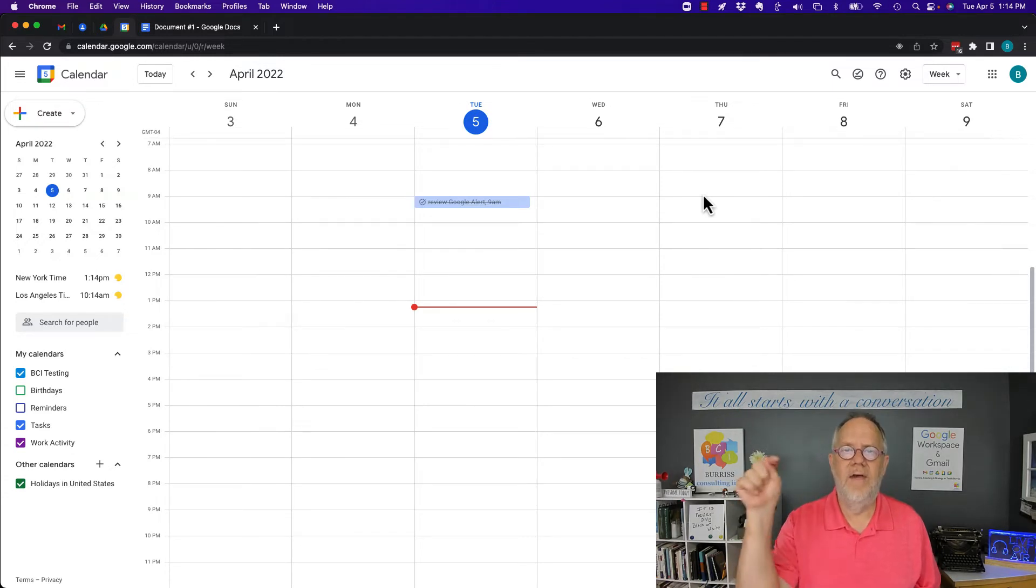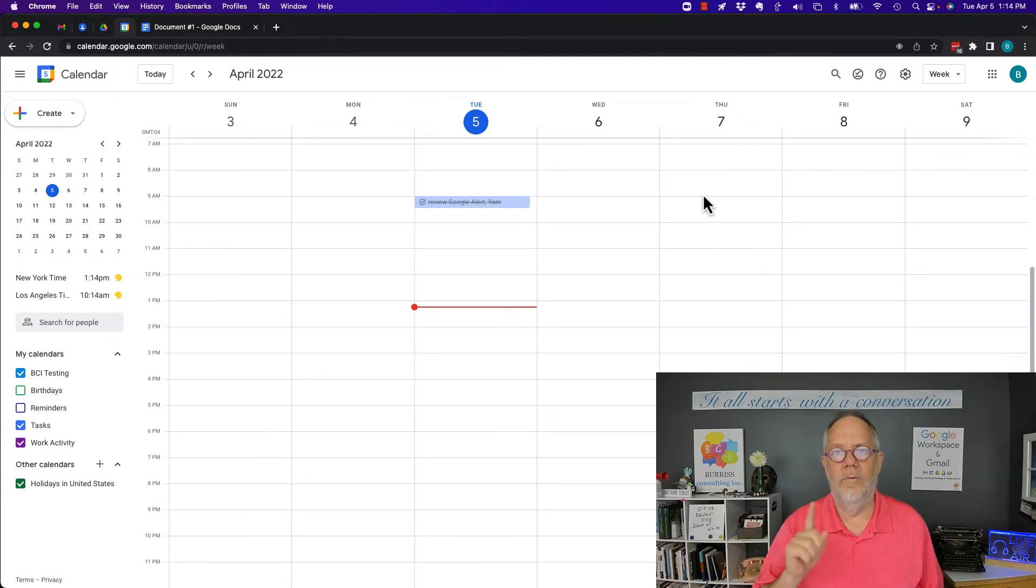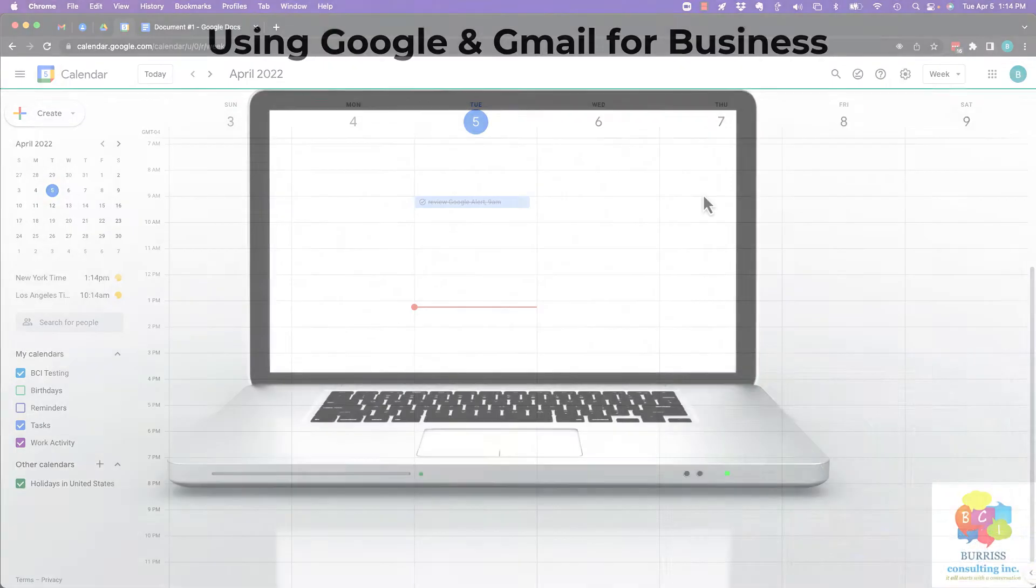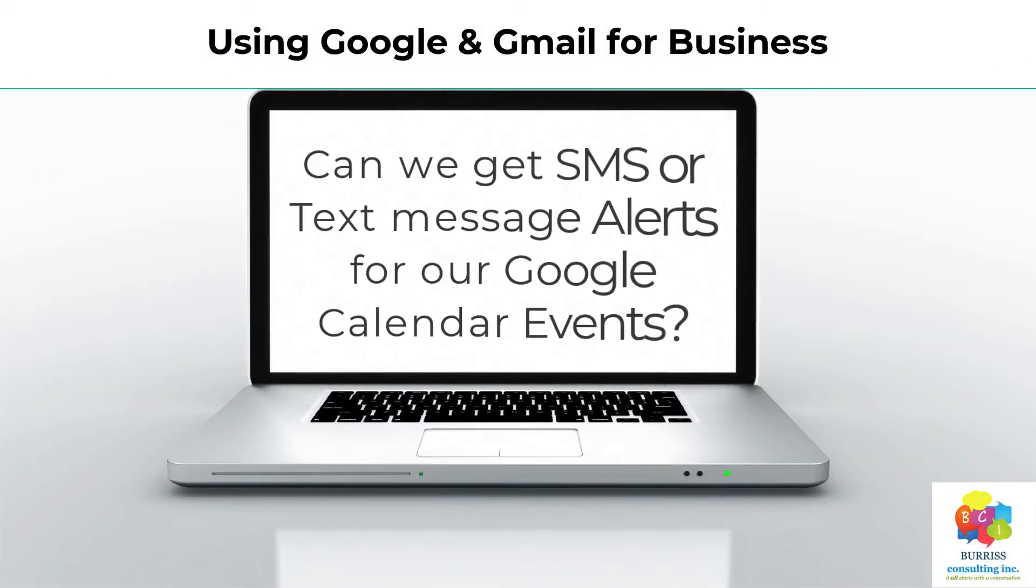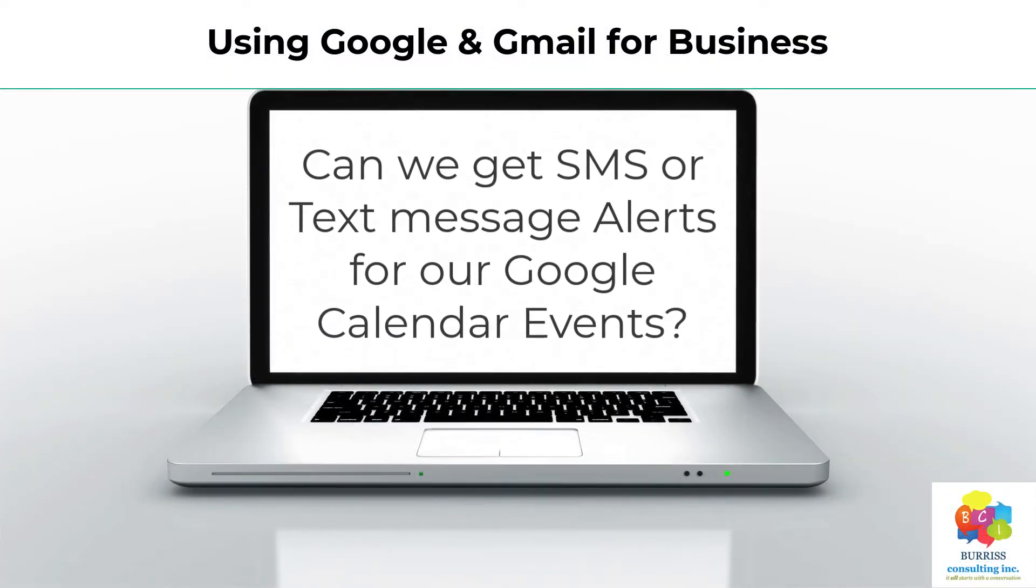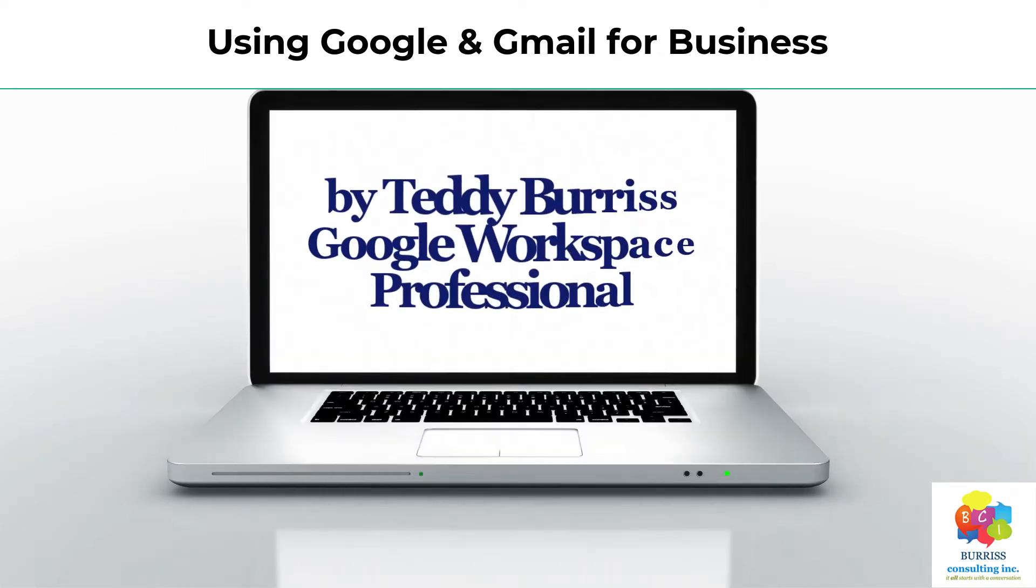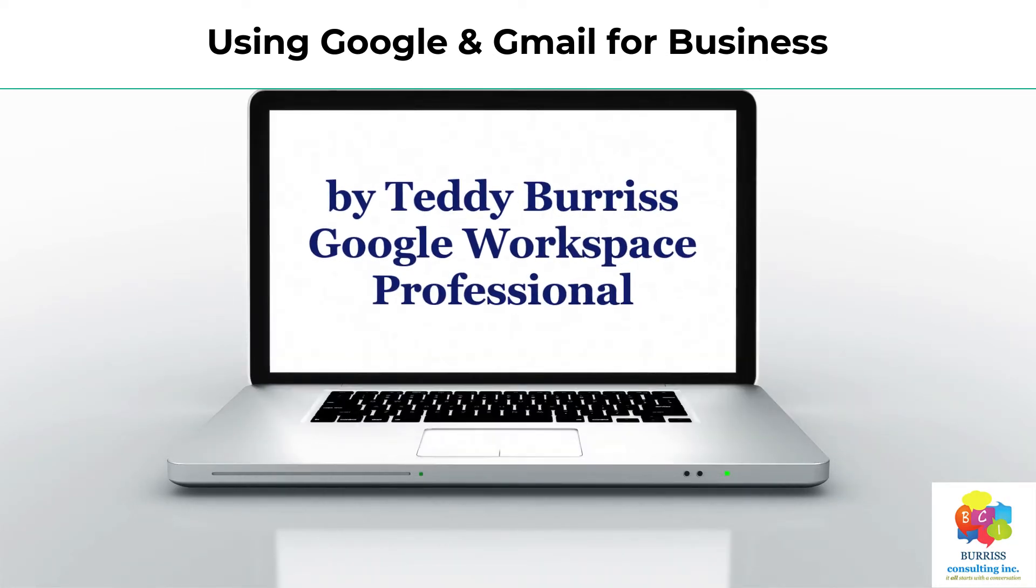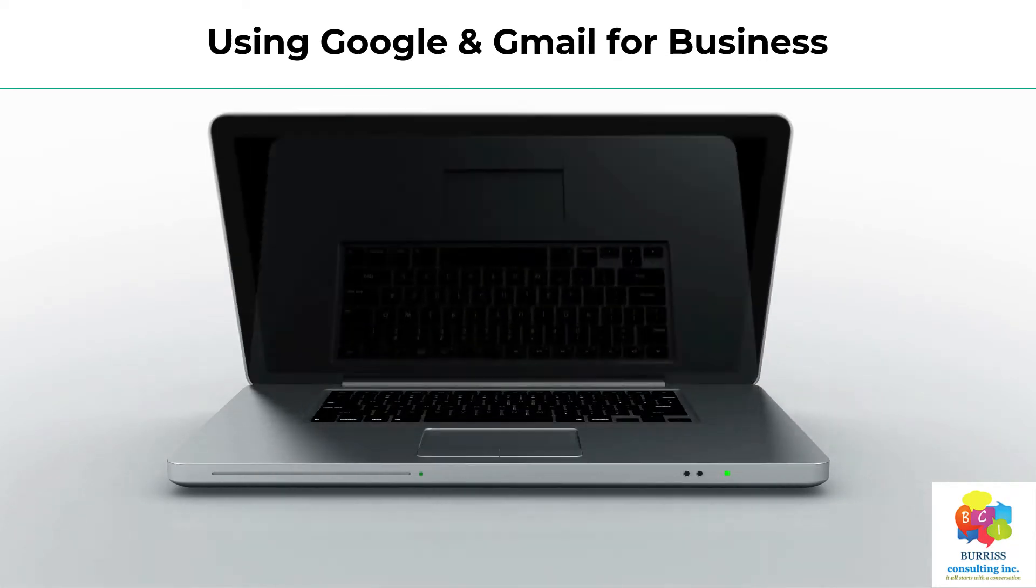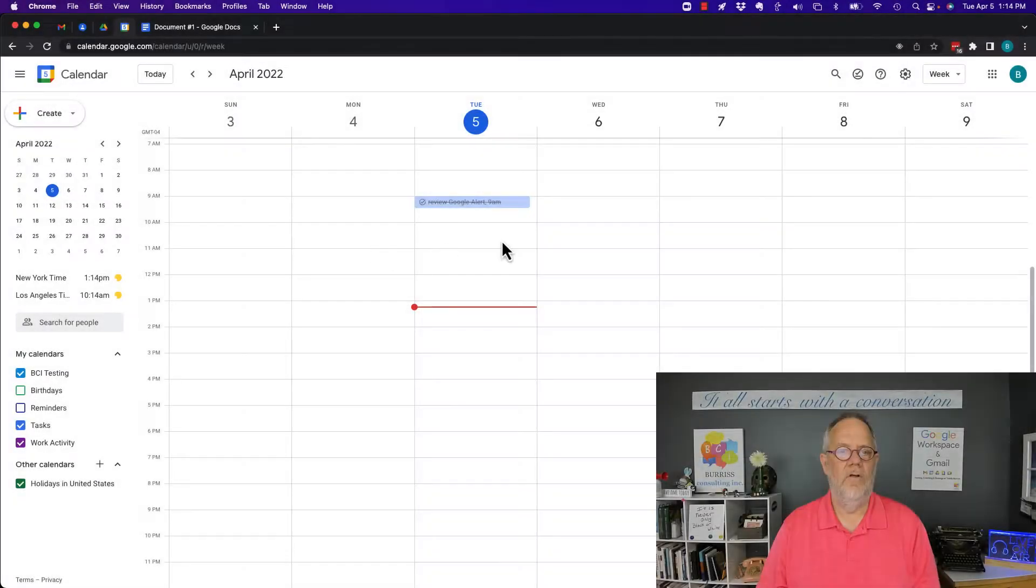But before I do, hit that subscribe and notify button because I create this content specifically for you.